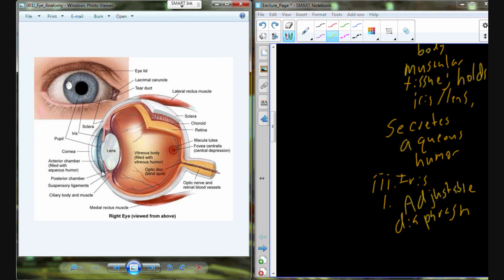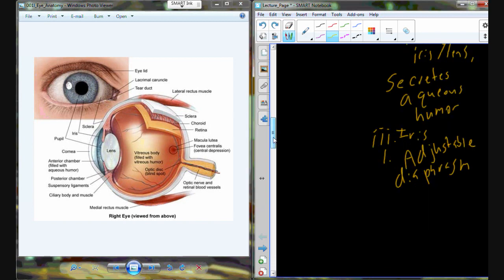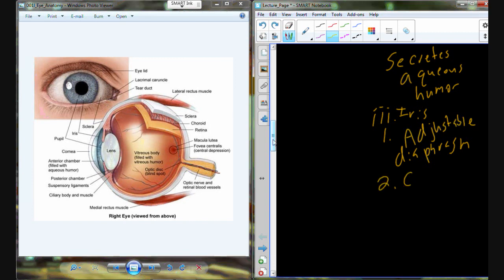The iris — what creates the opening and is really responsible for the color of your eyes — is an adjustable diaphragm. You've all seen the pupil, that darker spot, getting bigger and smaller. This muscular tissue can adjust, and as we adjust that size, it's like an aperture in photography — it adjusts the amount of light, how many photons can enter into the eye itself. The central opening of the iris is called the pupil.